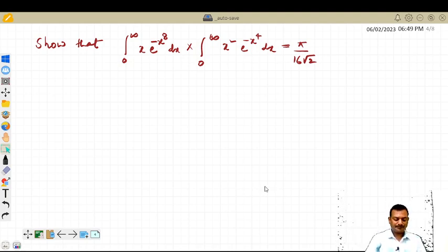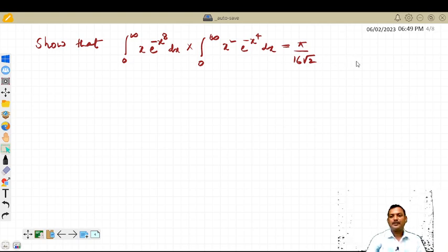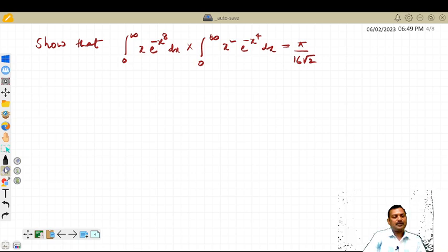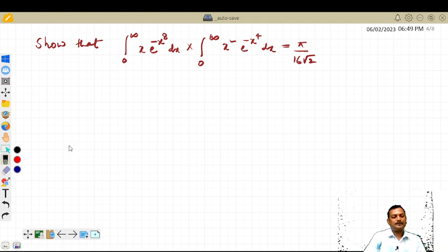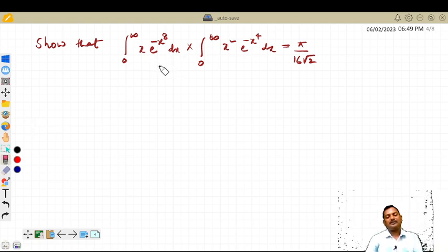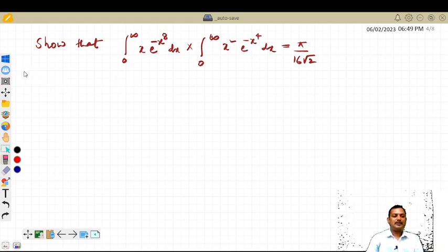Hello students, welcome back to my channel CGAT Maths. In this video we are going to concentrate on an example based on improper integrals — that is, to convert a given integral in terms of a gamma function and evaluate it. It's a very simple example.